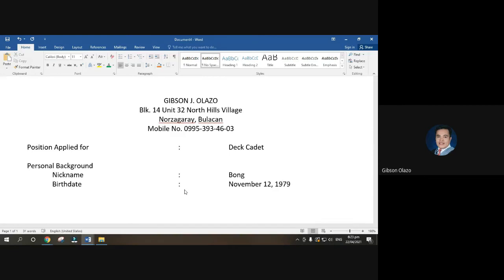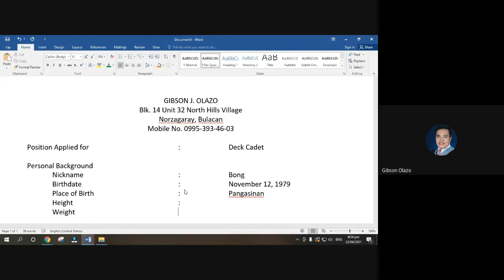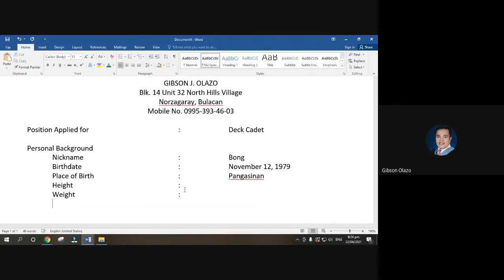Next, press Tab, then type 'Place of Birth,' Tab, Tab, Colon, then type where you were born. Then add your Height. After that, type 'Name of Mother,' Tab, Colon, and enter your mother's name. Then indented below, type 'Occupation,' Tab, Colon, and her occupation. Then 'Name of Father,' Tab, Colon, and his name. Indented below, 'Occupation' — these are indented because they are information under the parent's name.